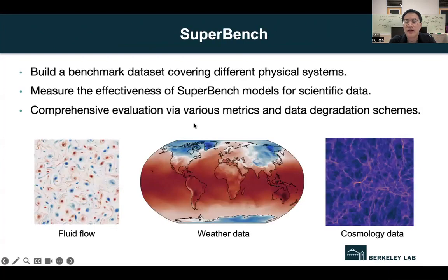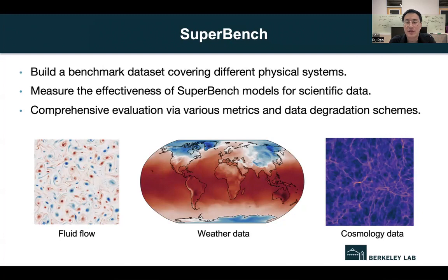However, there is a lack of benchmark datasets for comparing and evaluating the performance of super-resolution models. Therefore, we established a SuperBench dataset, which consists of high-resolution simulation data from different physical systems. We also measure the effectiveness of existing super-resolution models for scientific data by considering different evaluation metrics and different data degradation methods.